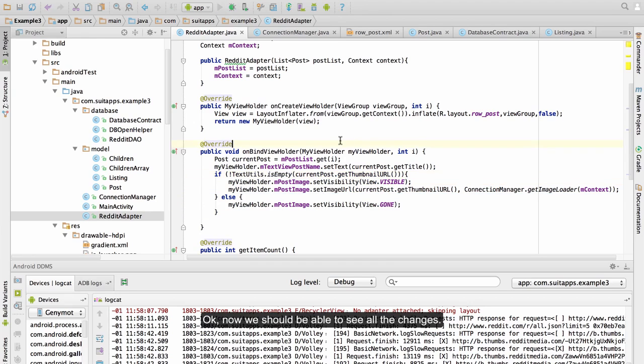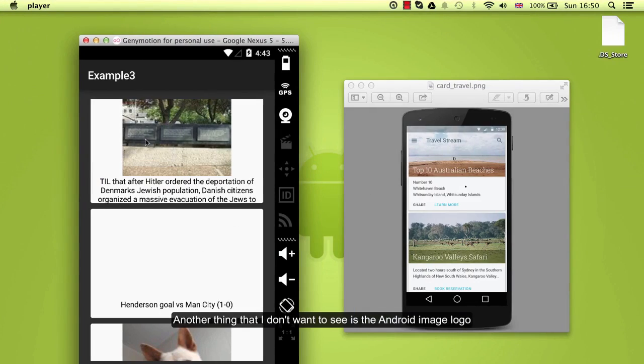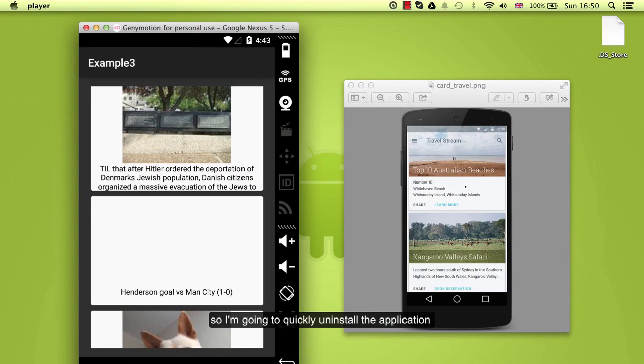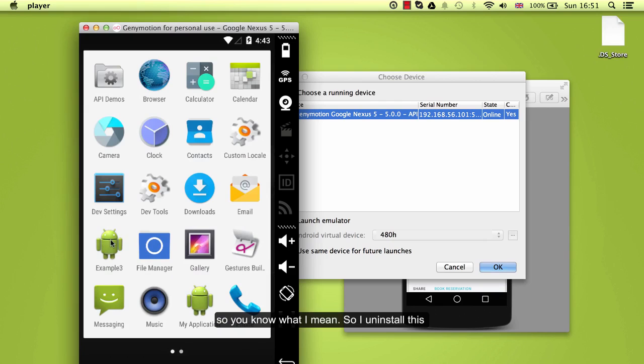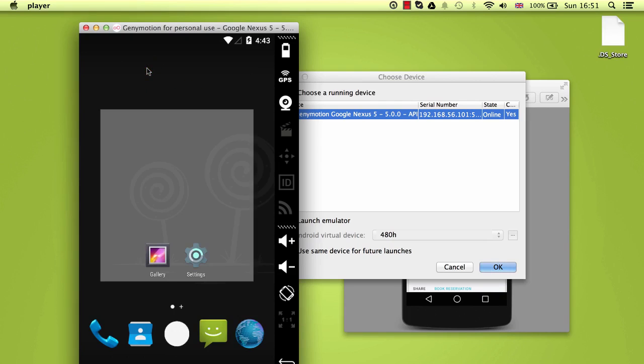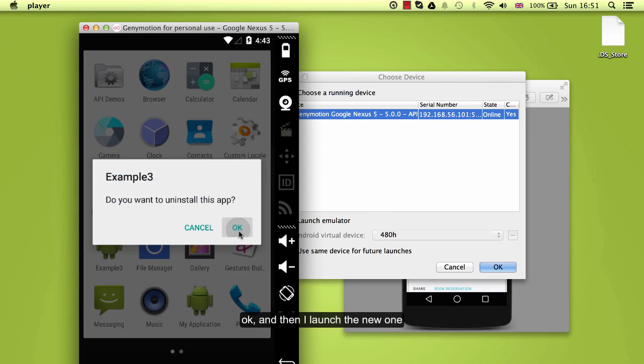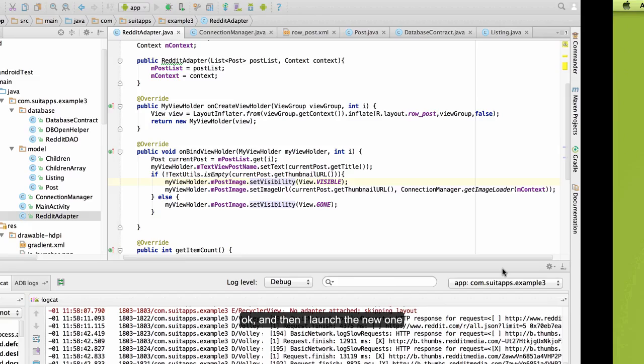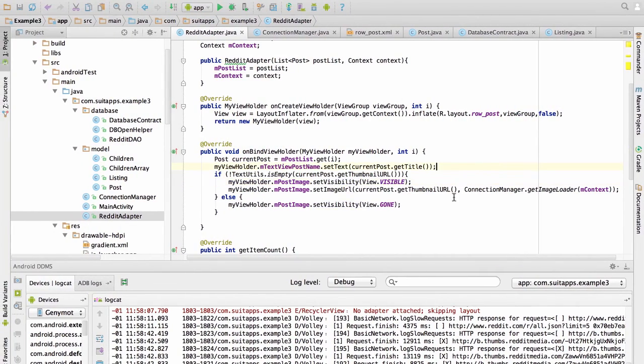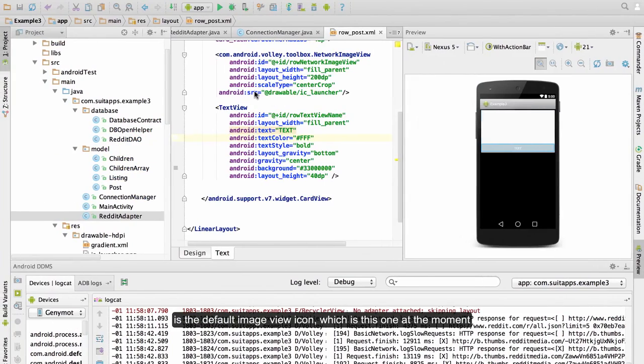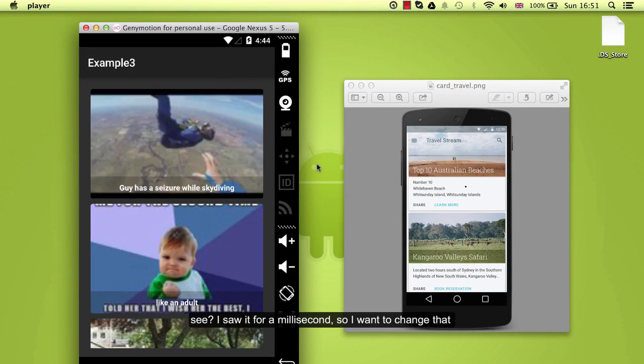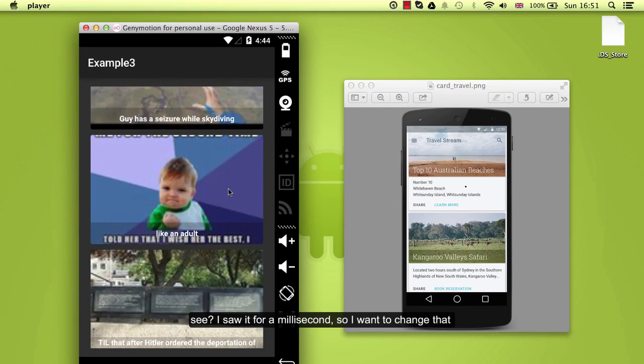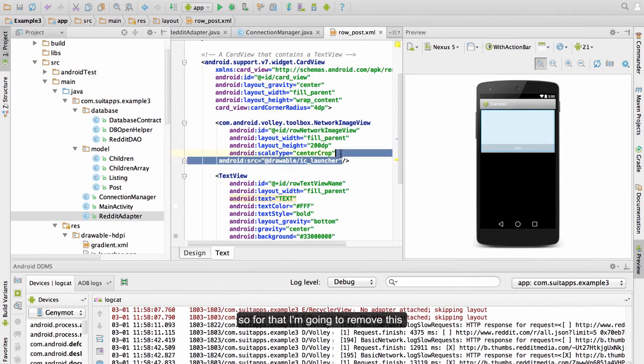So what we are going to do here if text-utils is empty. So if it is not empty, not null or not empty we are going to show the image. If not we just hide it. Now we should be able to see all the changes. Another thing that I don't want to see is the Android image logo before I am loading this view. So I am going to quickly install the application. So I install this and then I launch the new one. So what I am going to do first, what I am going to see is the default image view icon which is this one at the moment. I saw it for a millisecond. So I want to change that.